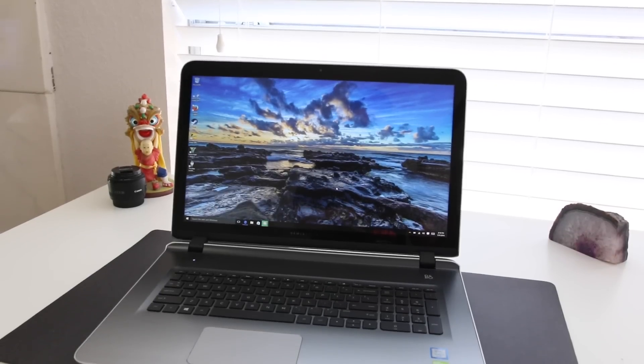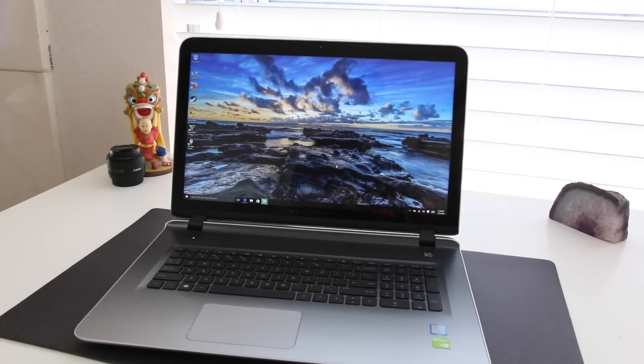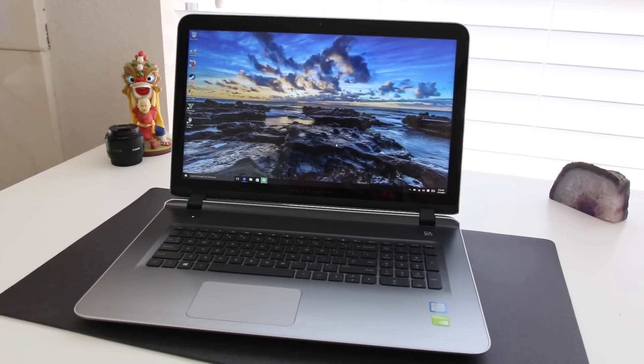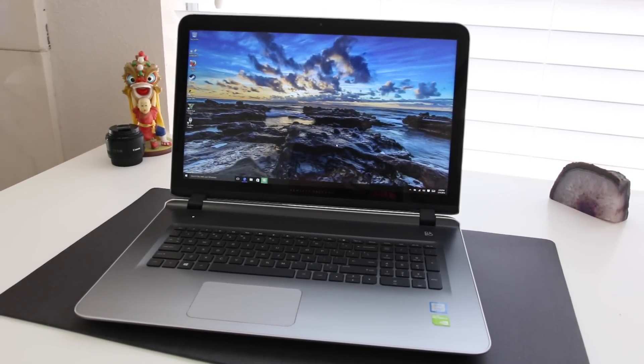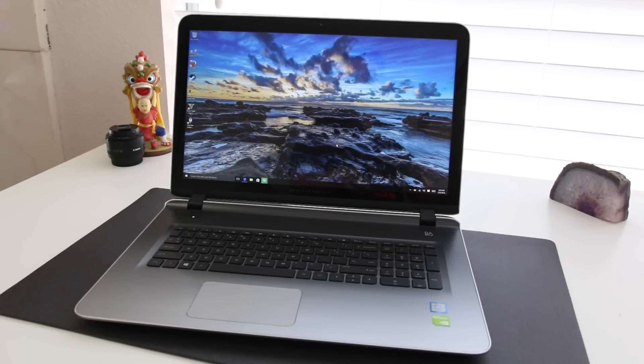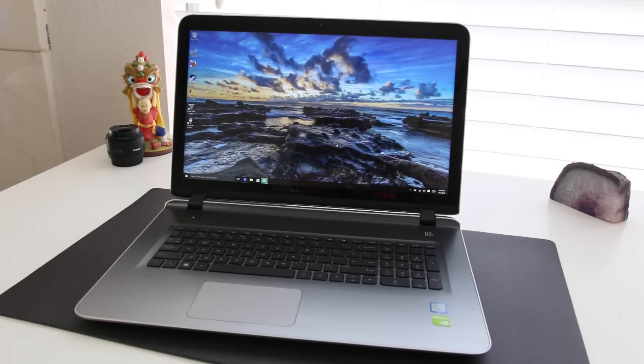Alright guys, this completes my tutorial on how to upgrade your hard drive and RAM on HP Pavilion notebooks. If you found this video helpful, please be sure to smash on that like button and don't forget to sub for the latest notebook reviews and more. Thank you guys for watching and I'll catch you guys next time.